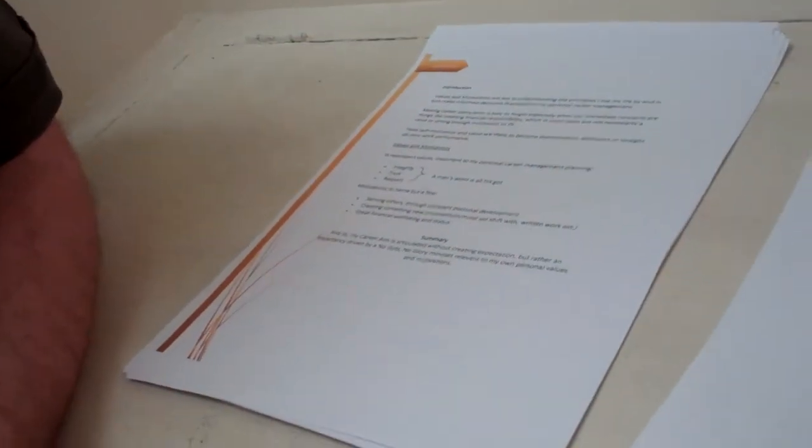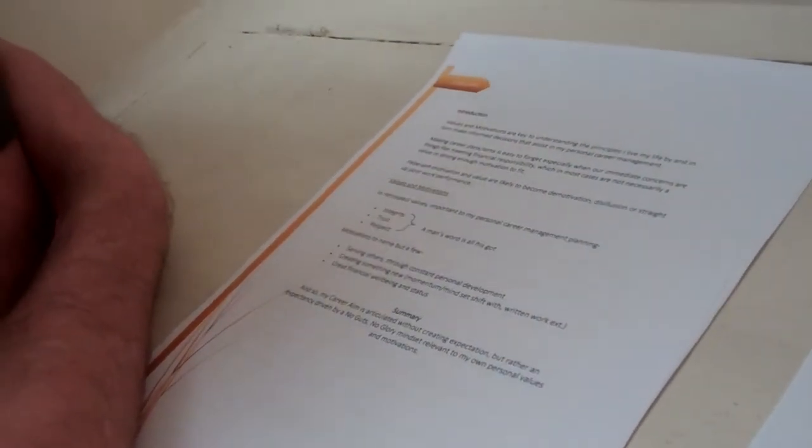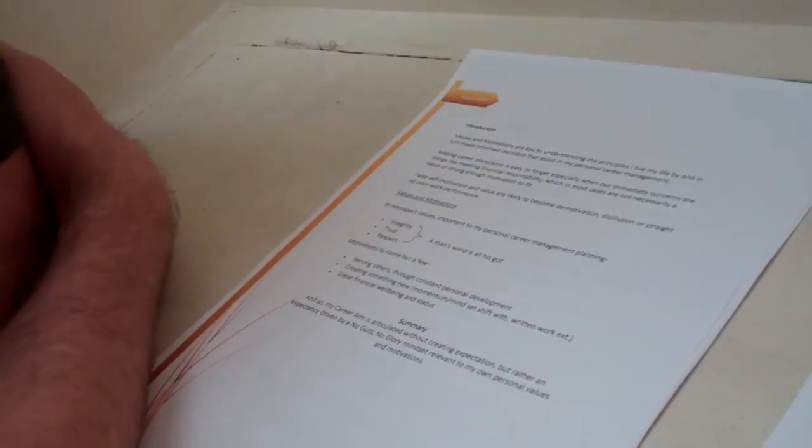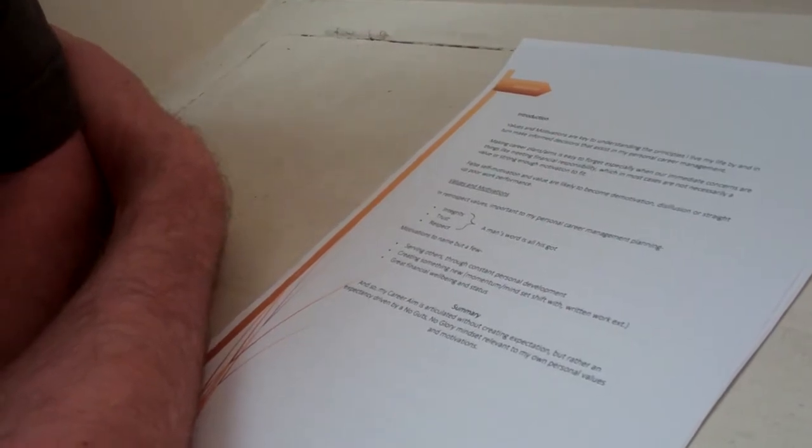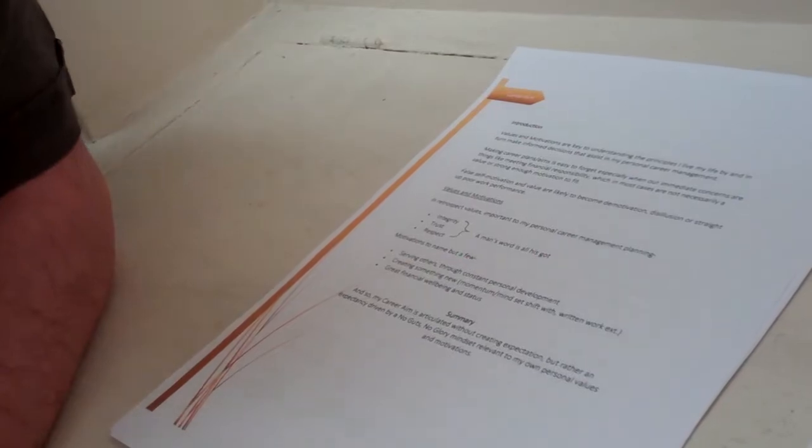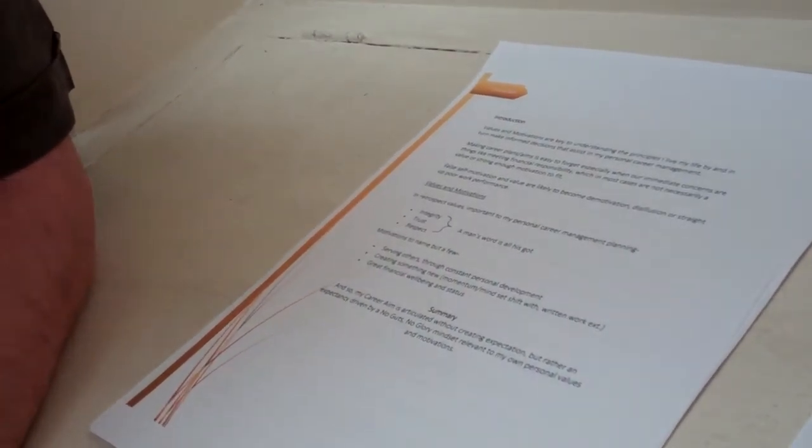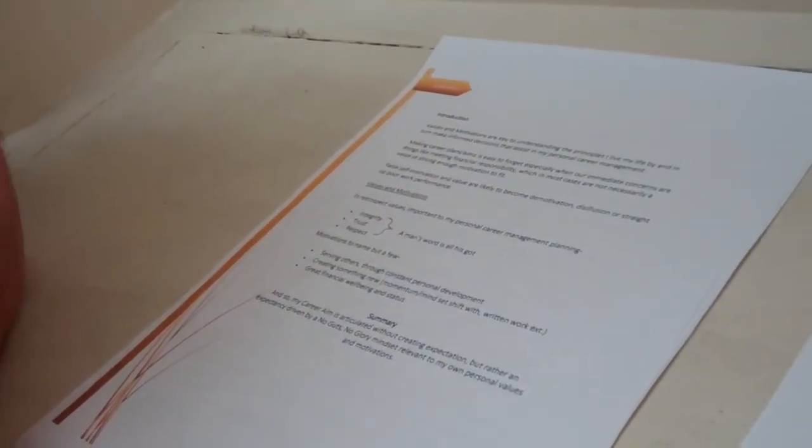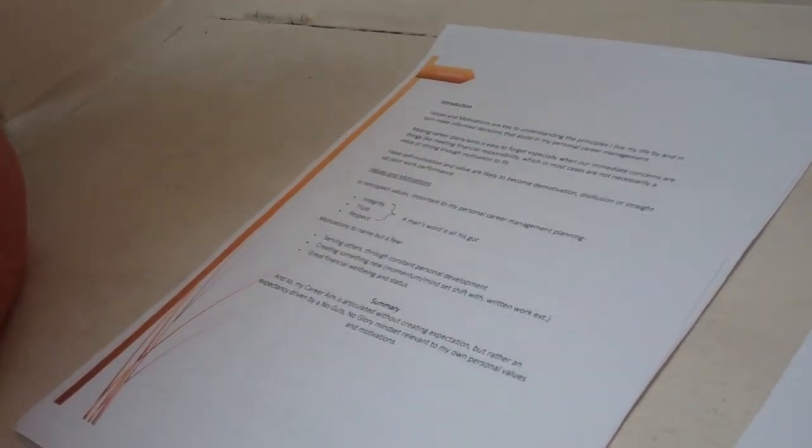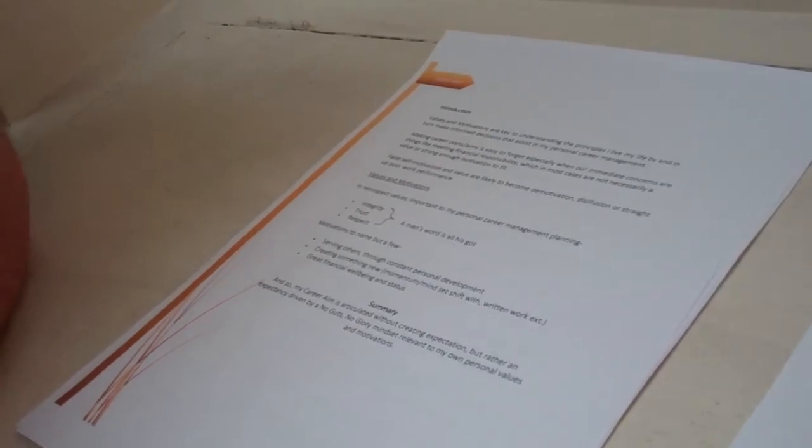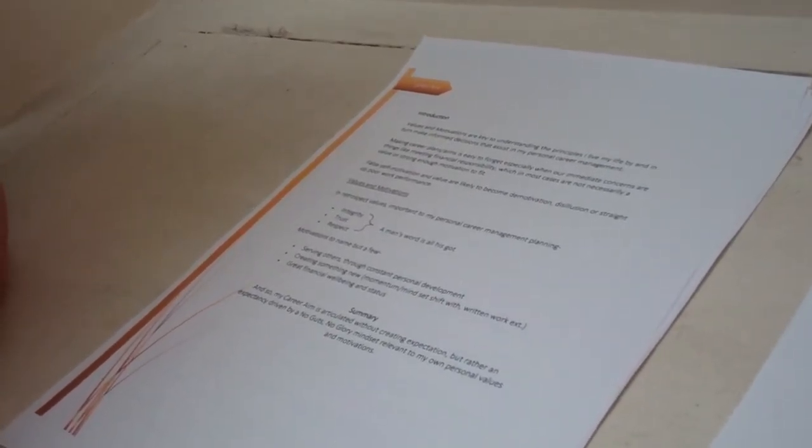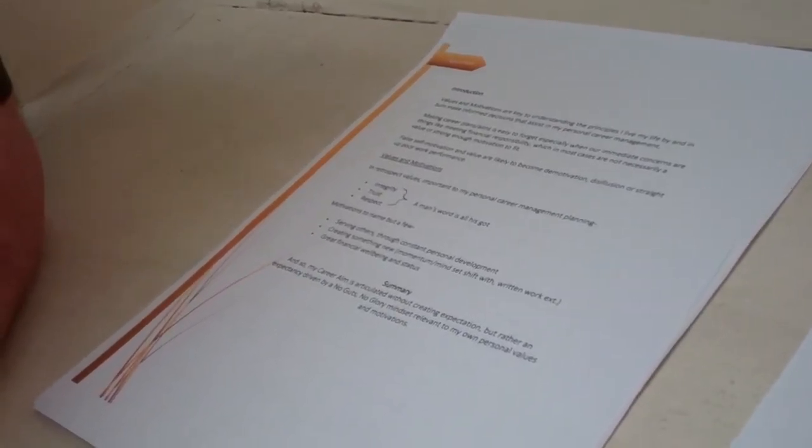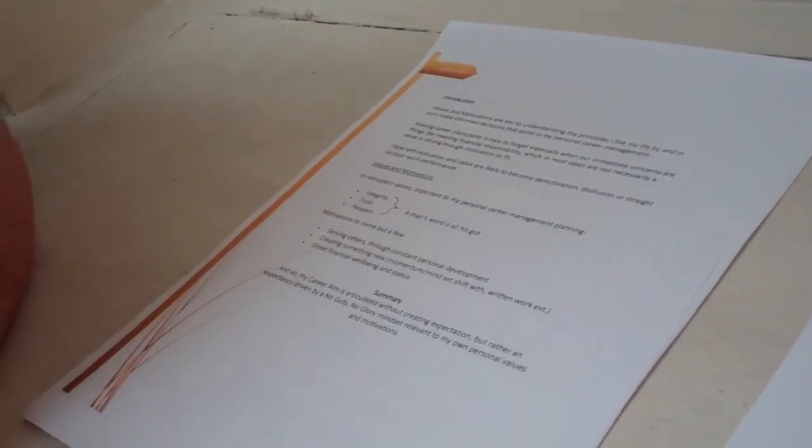Likewise, we then move over to an introduction. And what's interesting here is I'm going to read it out. So this will be the first thing that I'm going to read about this guy, Tom. Values and motivations are the key to understanding the principles I live my life by and in turn make informed decisions that assist my personal career management. I don't know what that means, actually. I'm a reasonably bright guy, but I don't understand. Clearly, he's only interested in joining organisations where there's congruent values. Well, that's obvious. Making career plans is easy to forget, especially when our immediate concerns are things like meeting financial responsibility, which in most cases are not necessarily a value or a strong enough motivation to fit. Look, I could go through this, but it's just not right.